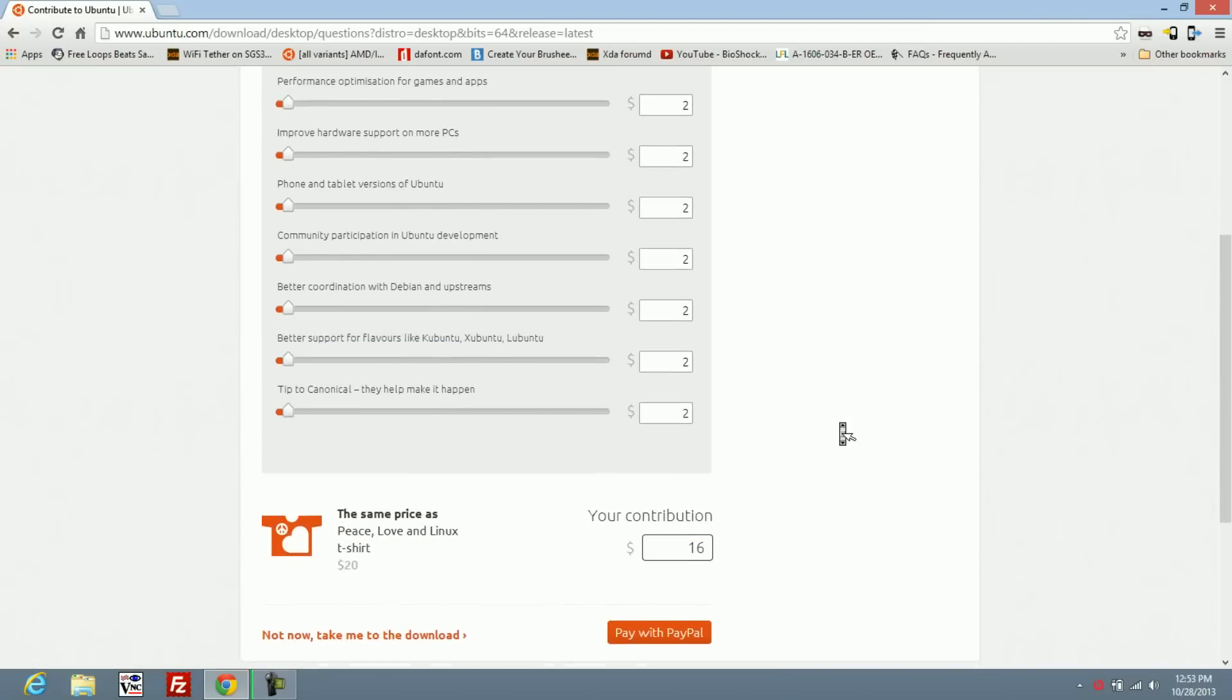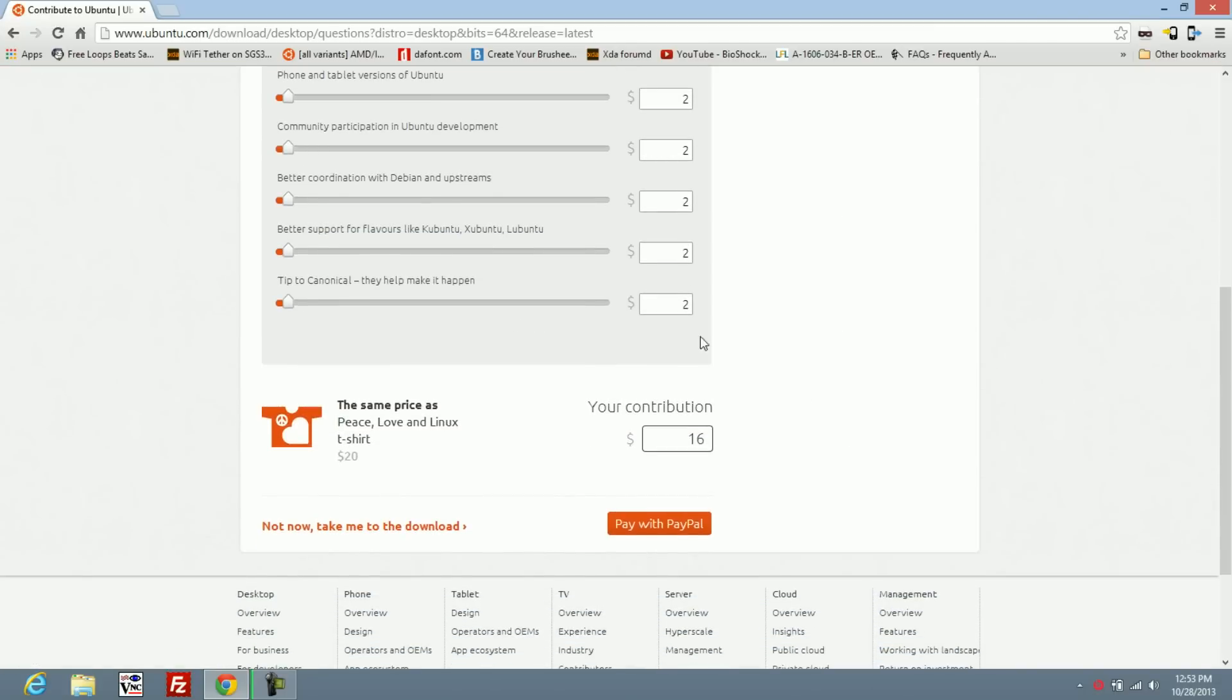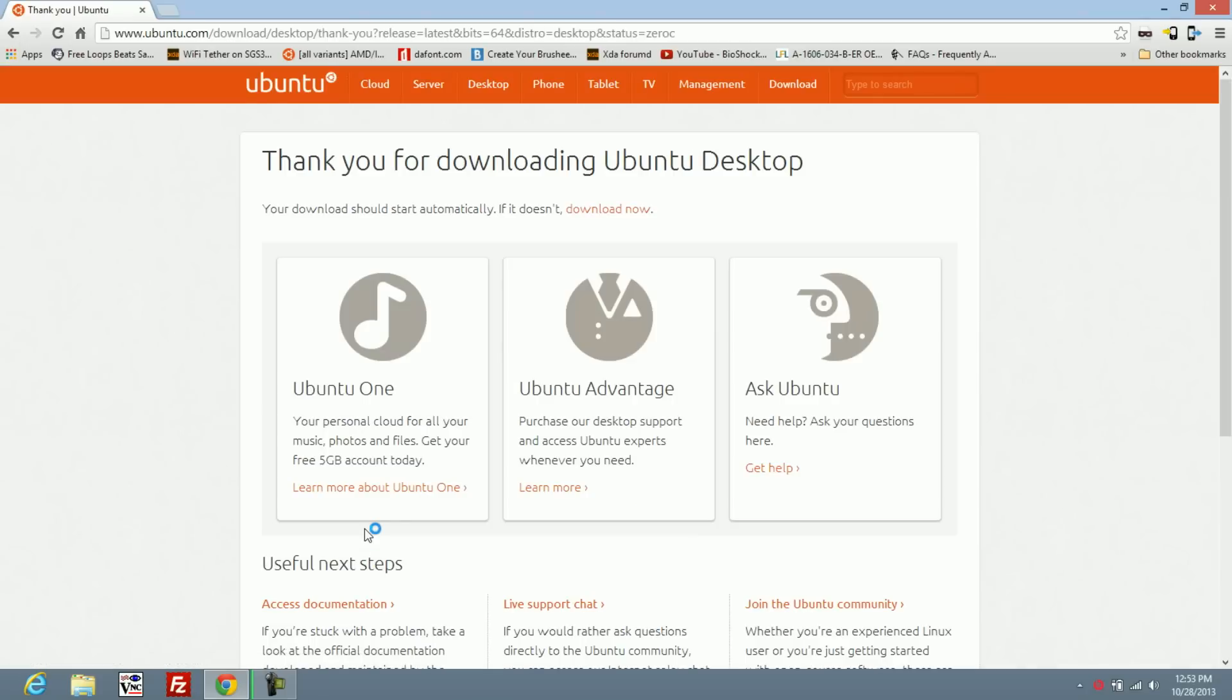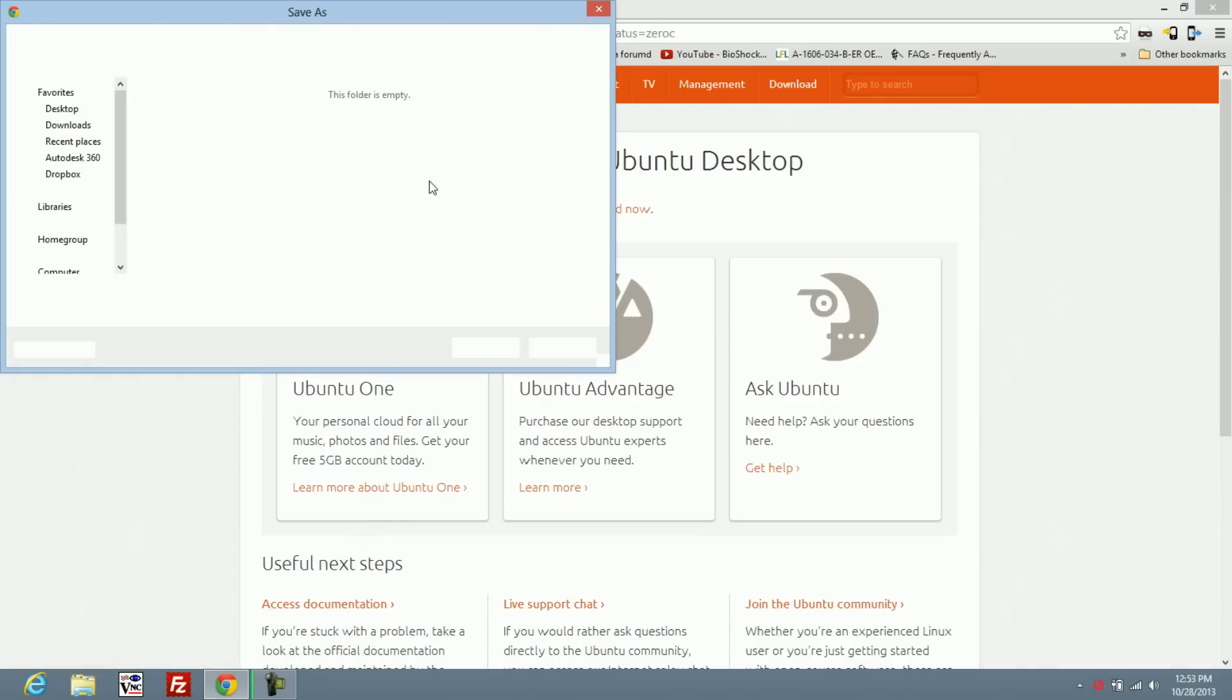You can donate if you want but I'm not going to donate right now. And it should start the download. Now, I've already downloaded it before, so I'm not going to do it again.